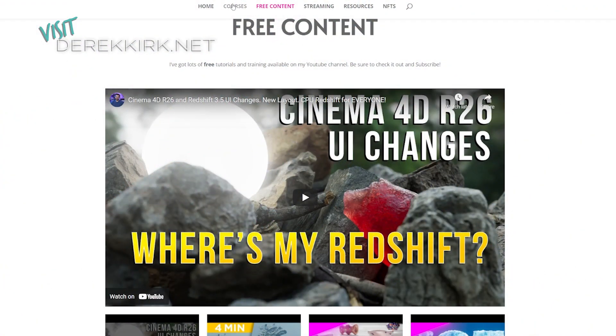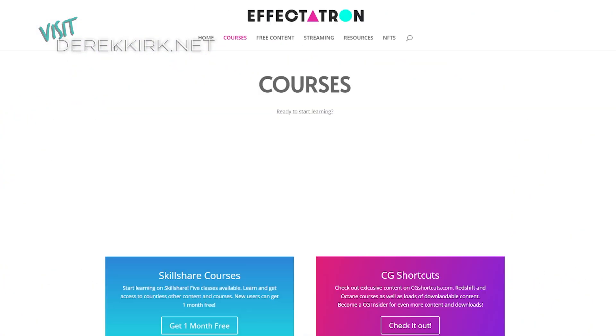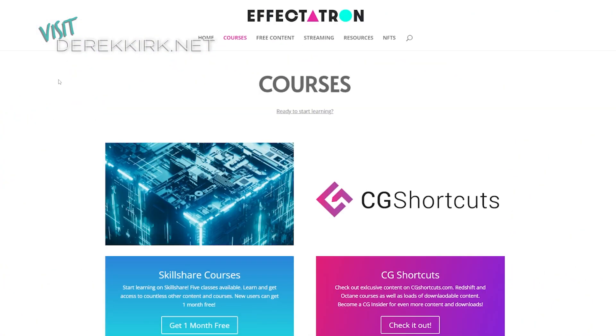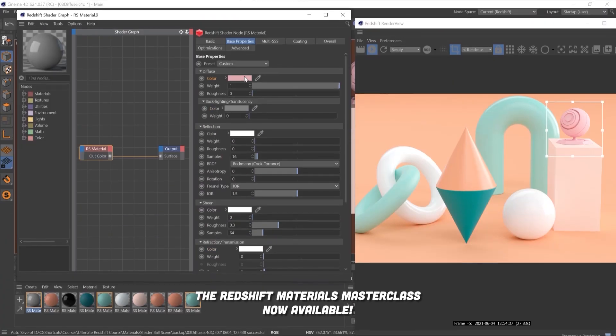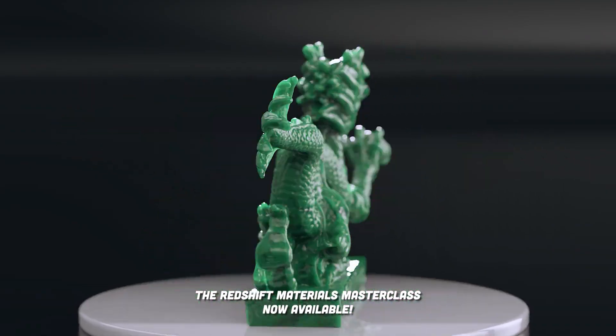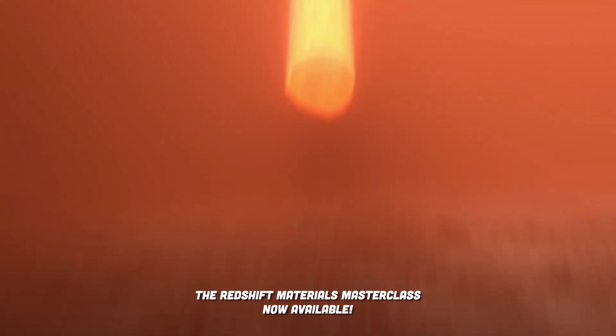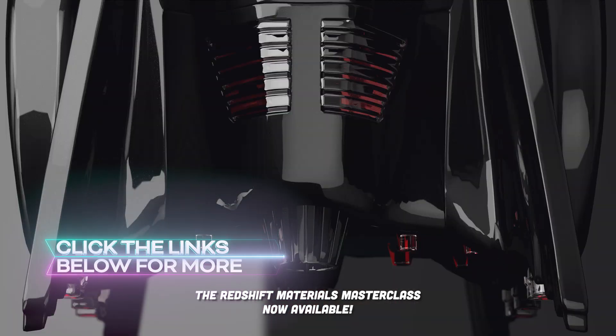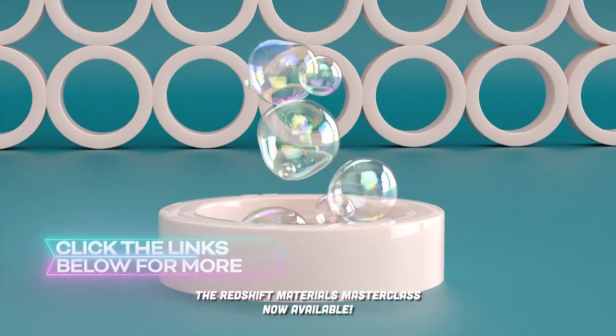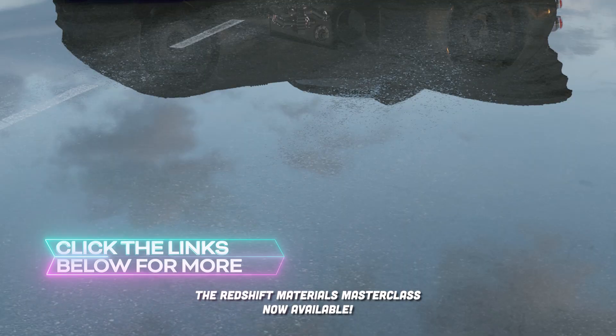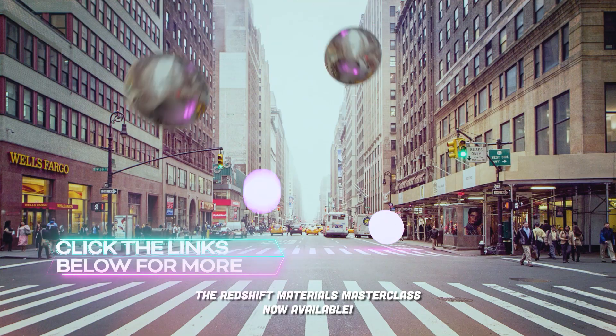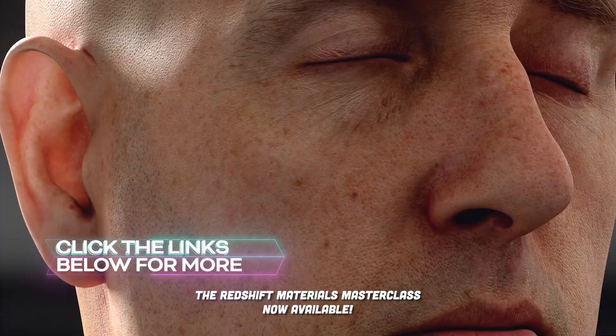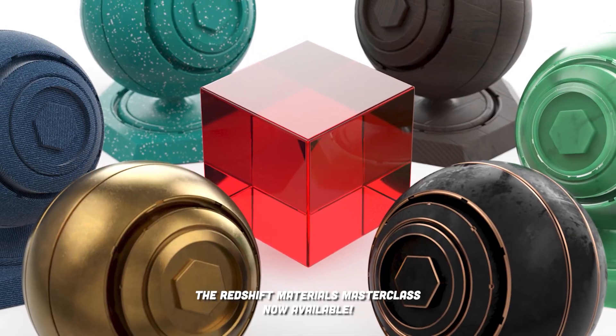Real quick, I just want to say be sure to check out DerekKirk.net for all of my content, and check out our courses on CG Shortcuts and my courses on Skillshare. All of these are going to be updated with new content with the new big changes with Redshift, so be sure to stay tuned and check those out.